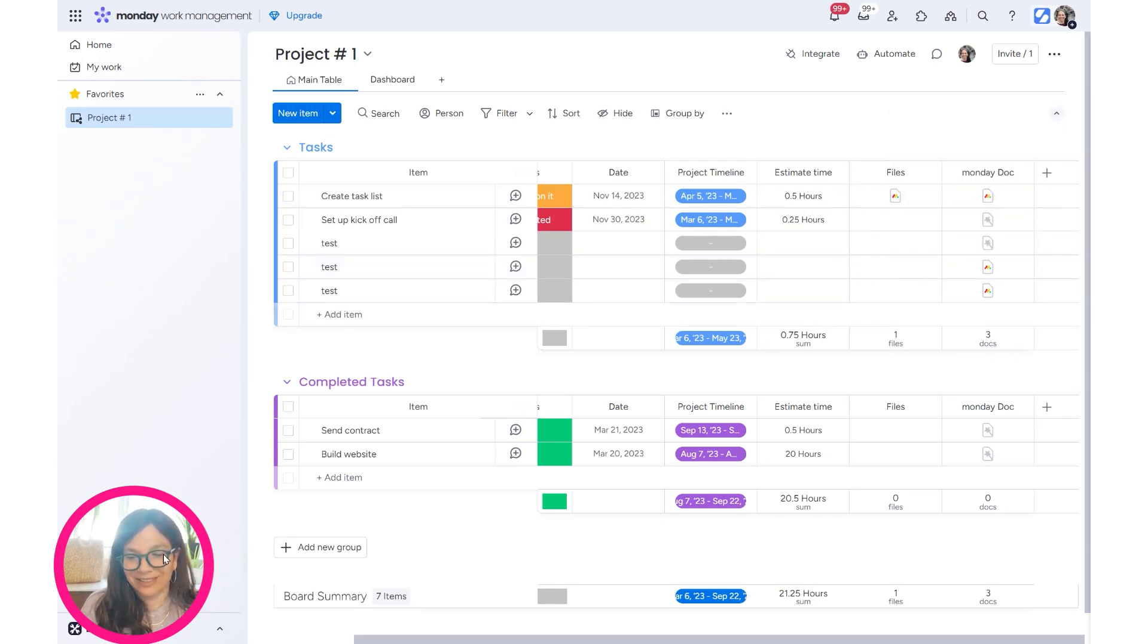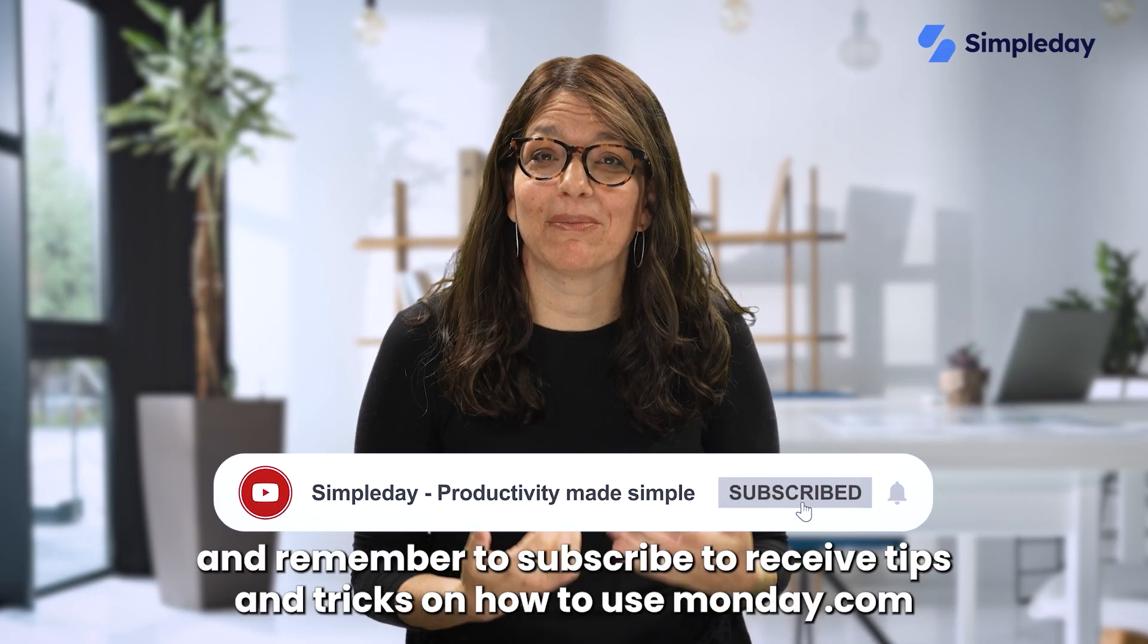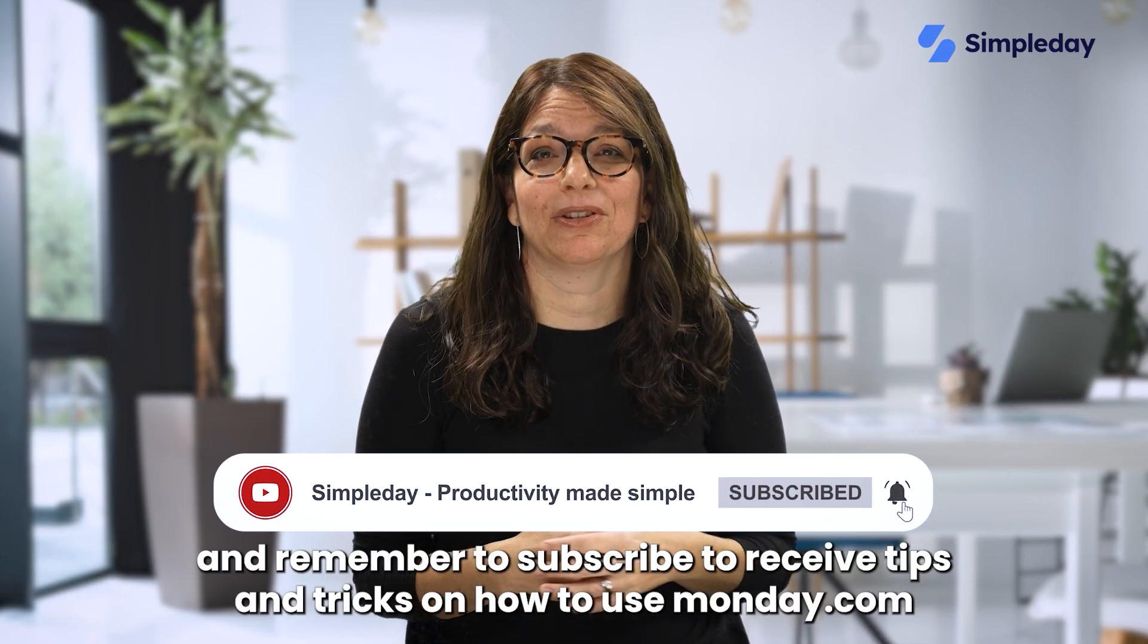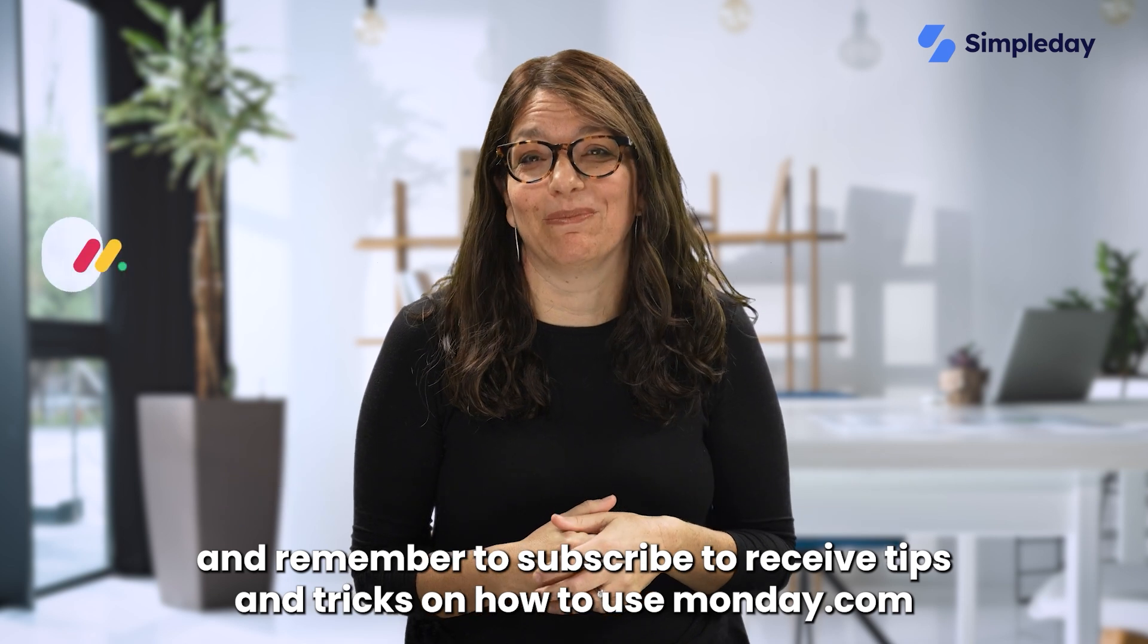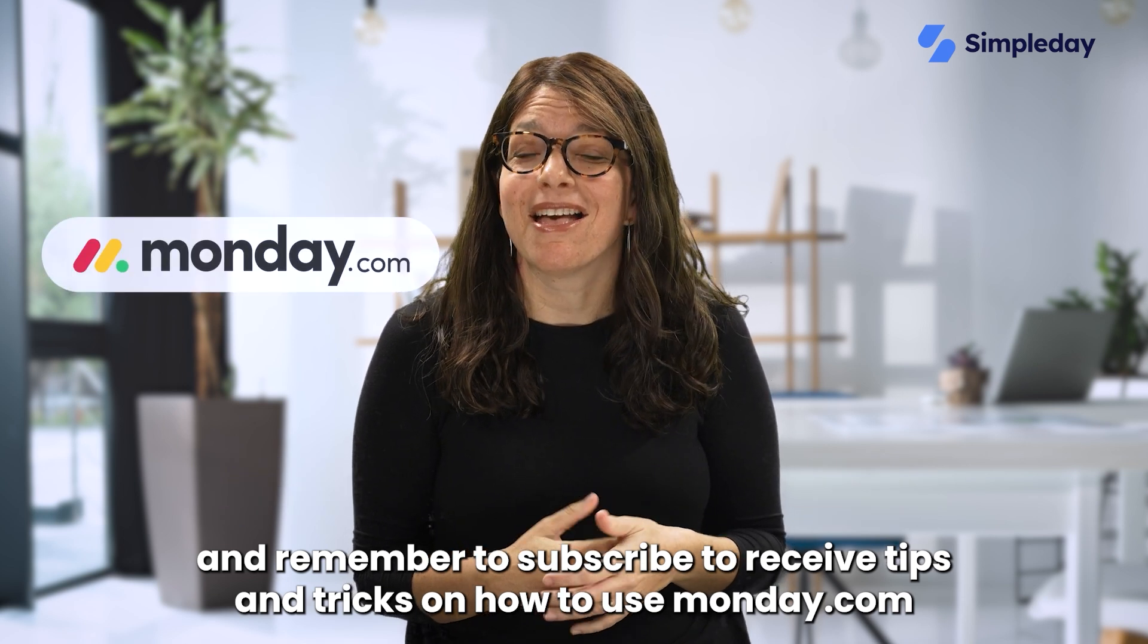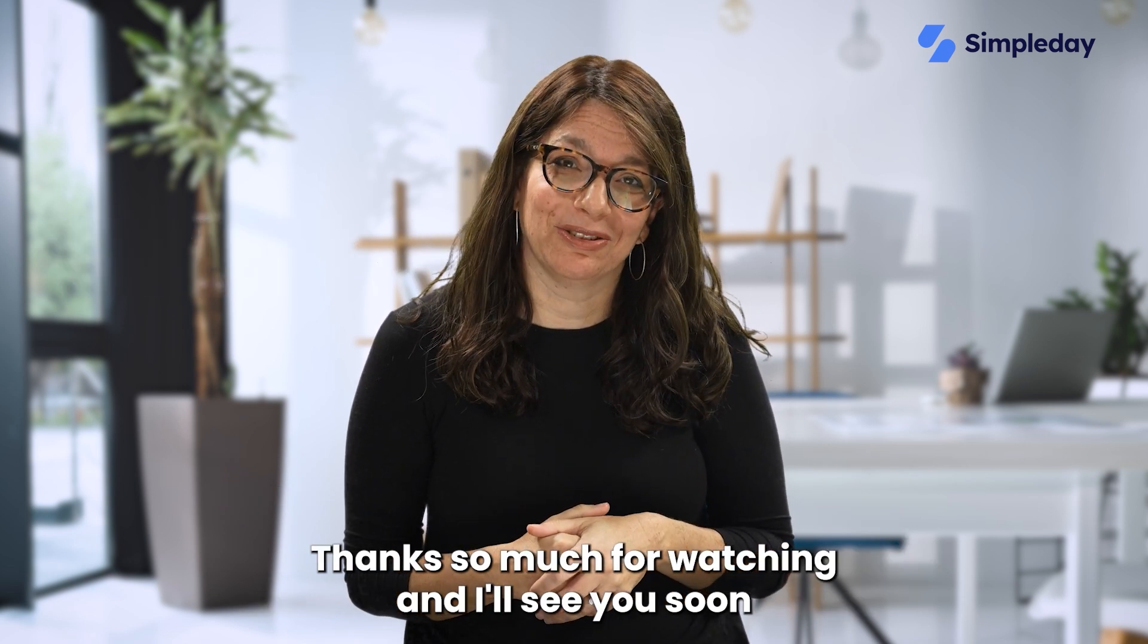Hit the like button if you enjoyed this video and remember to subscribe to receive tips and tricks on how to use monday.com. Thanks so much for watching and I'll see you soon.